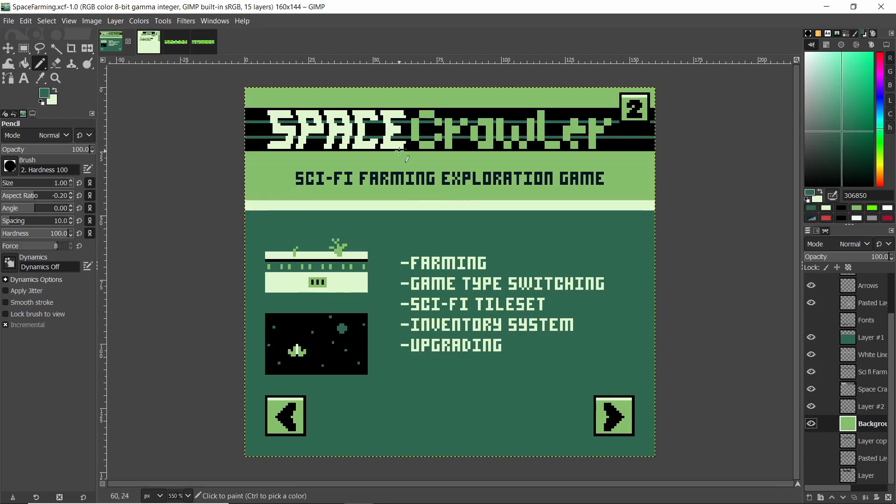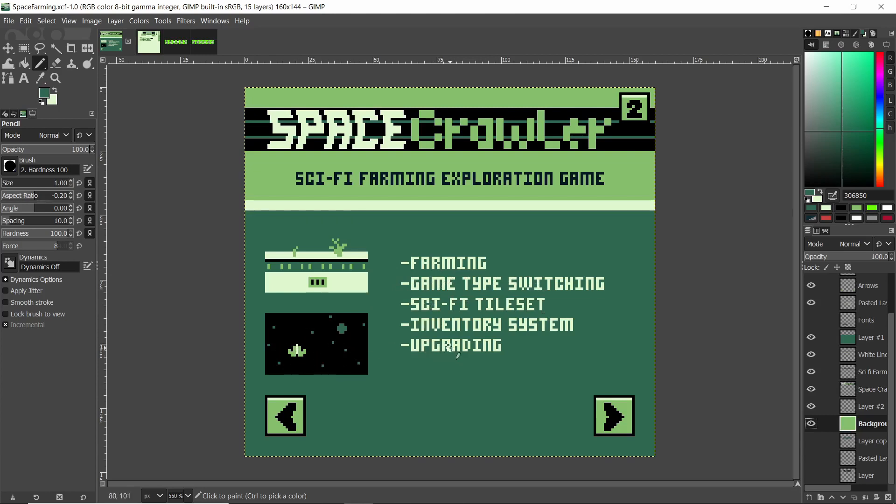So if you remember the original Space Crawler idea, it's a sci-fi farming exploration game. I was thinking of having different game types where you go from space shoot-em-up to walking around your ship, obviously be sci-fi themed, some kind of inventory system keeping track of plants and whatnot, and also upgrading our ship.